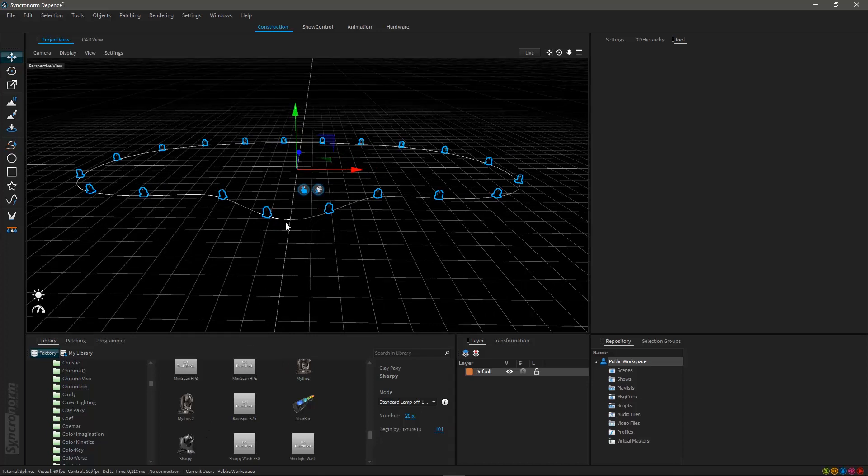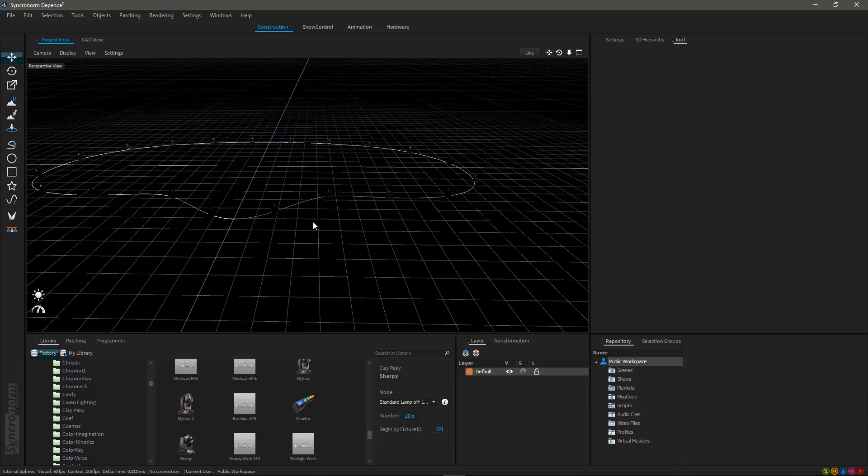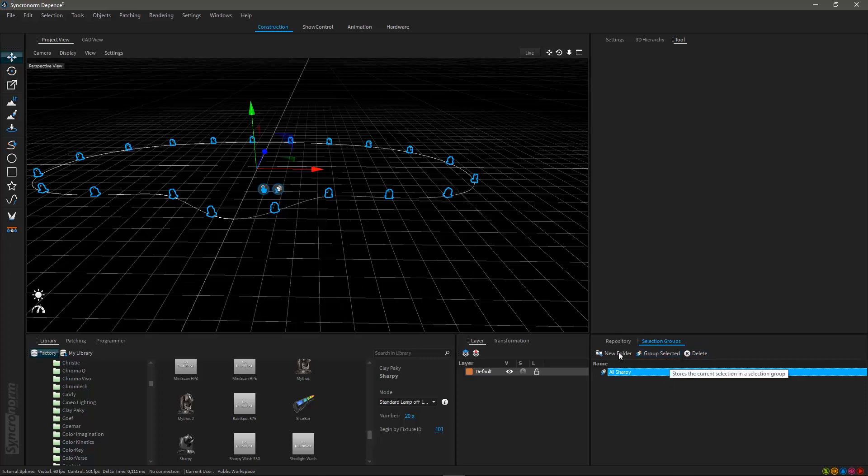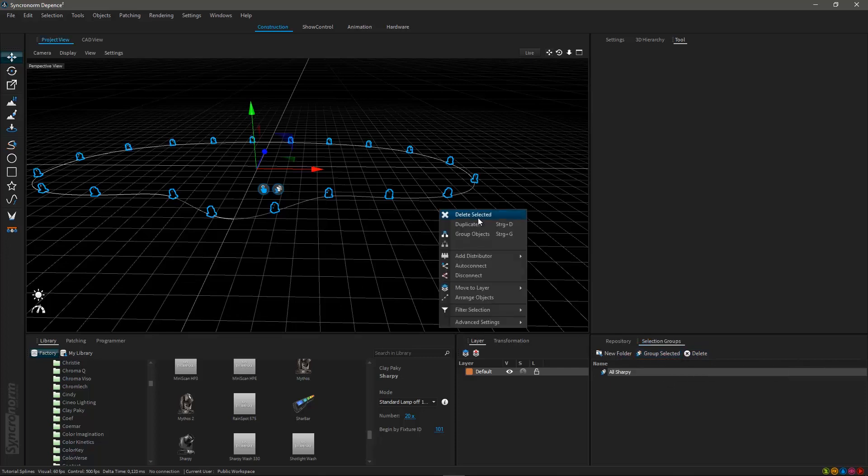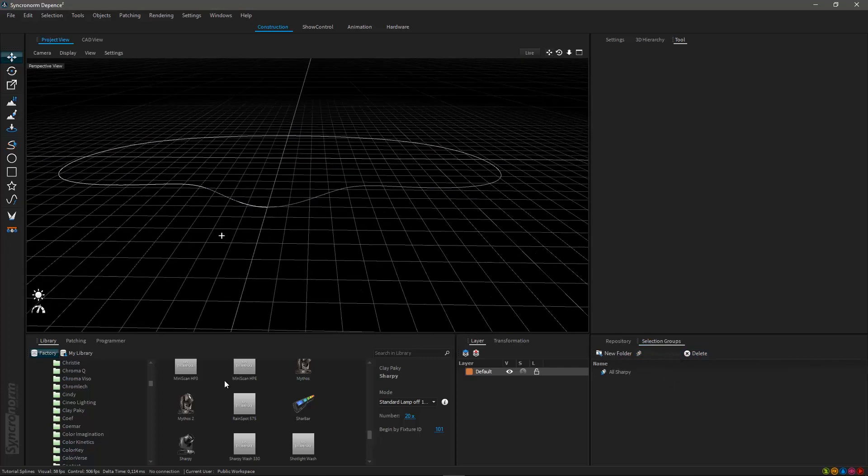Again, hit the ESC key to confirm your changes and your spline as well as your fixtures are placed within the 3D world. These steps are also working the other way around.